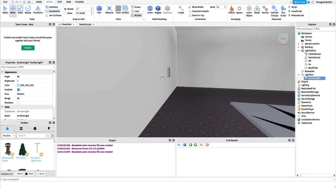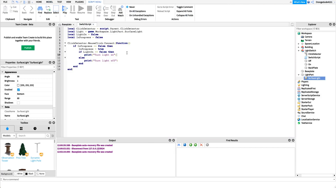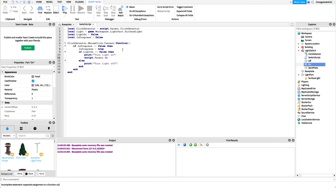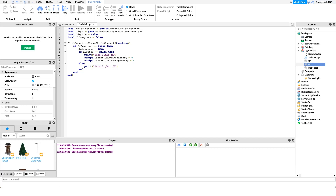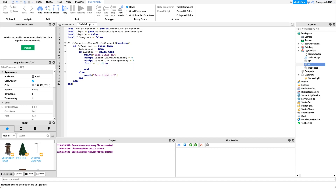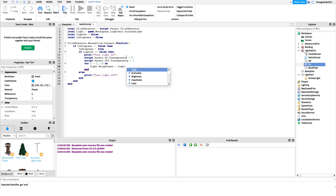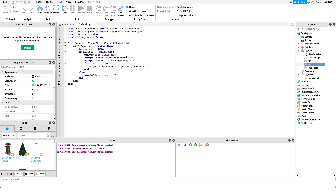These next two lines are for the rocking animation — if you want the switch to rock back and forth, write these; if not, skip them. We say script.Parent.On.Transparency = 0 so it's visible, and script.Parent.Off.Transparency = 1 so it's invisible. Then to actually fade the light in we use a for loop: for i = 1, 10 do — looping ten times. Inside we say light.Brightness = light.Brightness + 0.1.